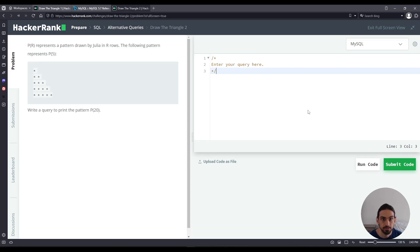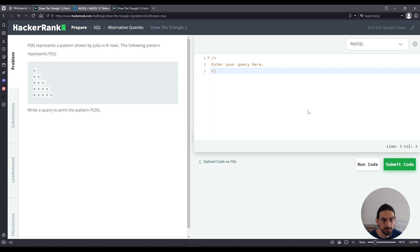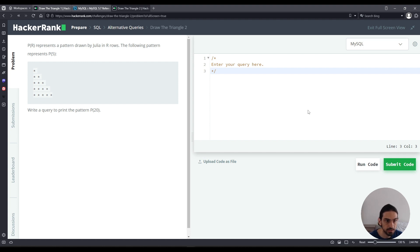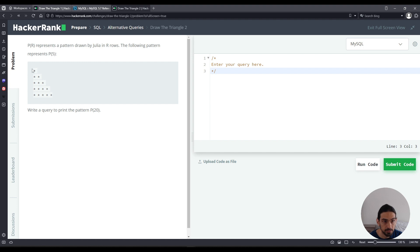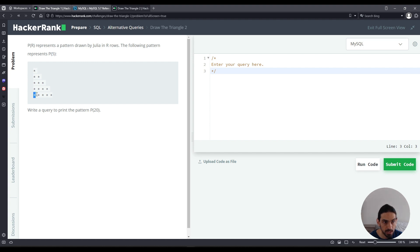Hey everyone, I will do Draw the Triangle 2 from the section SQL Alternative Queries in HackerRank. The question asks us to print an asterisk followed by space a certain number of times. For P5 as an example, the first one is going to be an asterisk followed by space, then the second one is going to be two asterisks followed by space, and so on up until the fifth, that means five asterisk space.